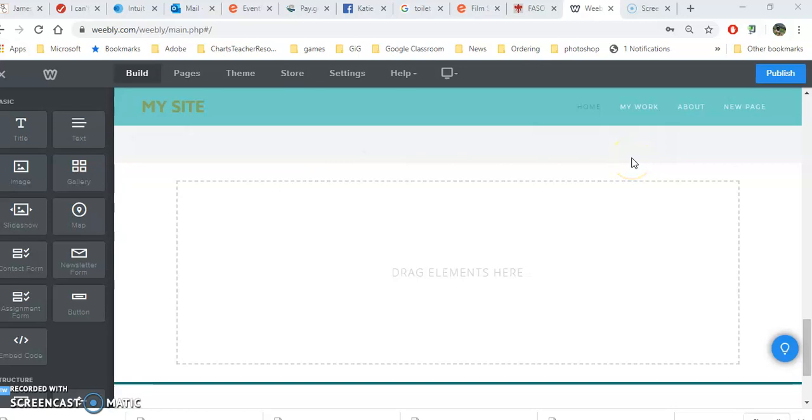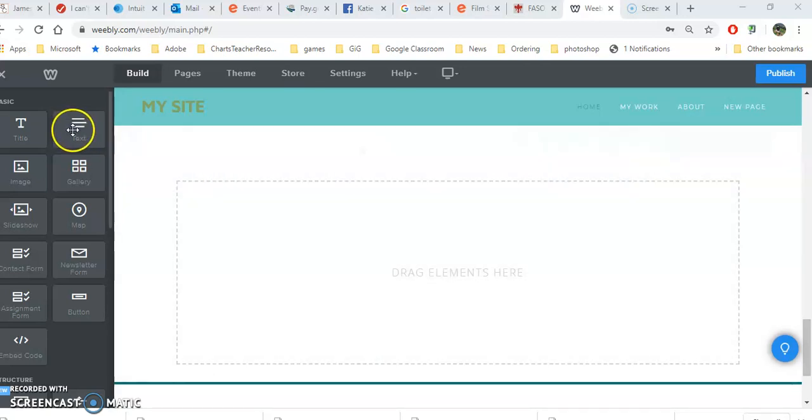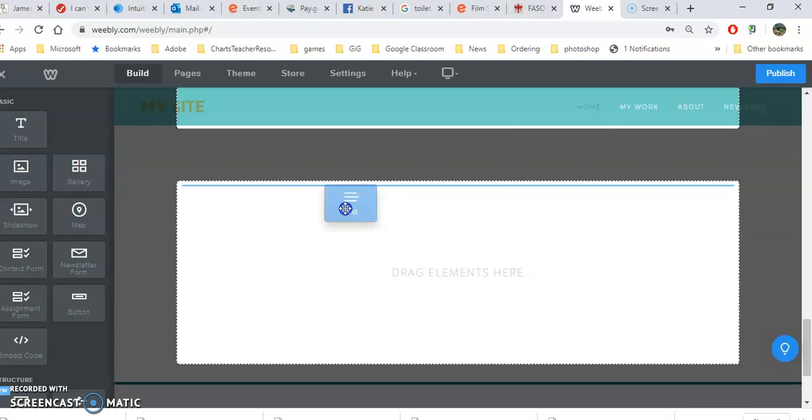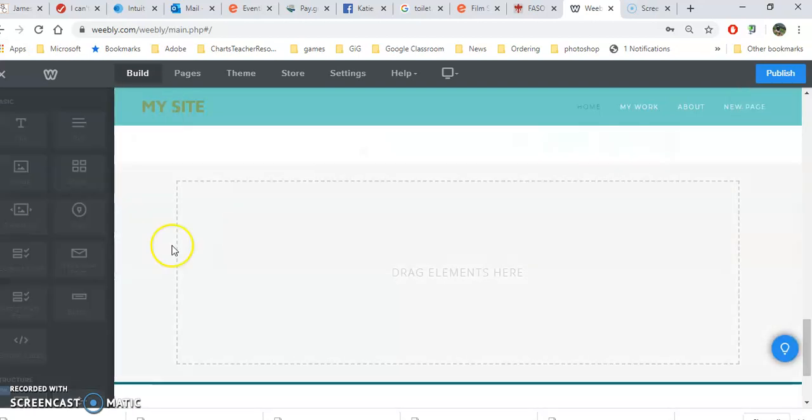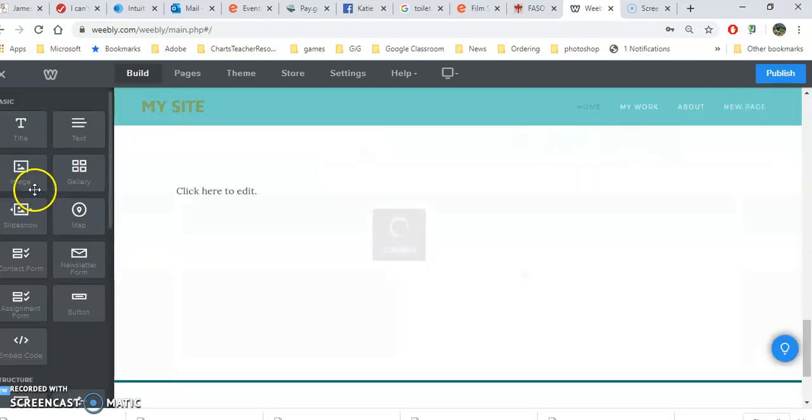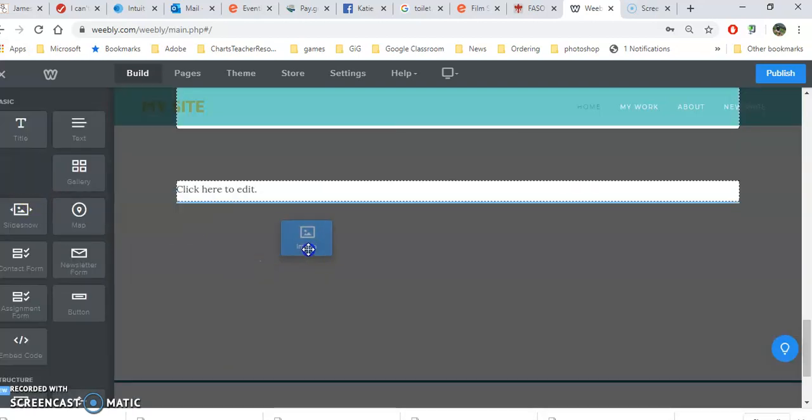This video will show you how to create a link from a photo or from text. First, let's get some text in here and also a photo.